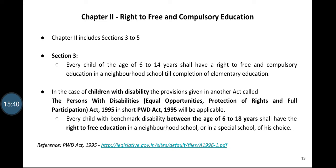The Act says that every child with benchmark disability between the age of 6 to 18 years shall have the right to free education in a neighborhood school or in a special school of his or her choice. So for a child with disability they can continue free education till they attain 18 years — meaning 6 to 14 years is compulsory and free, and from 15 to 18 years education is free but not compulsory.